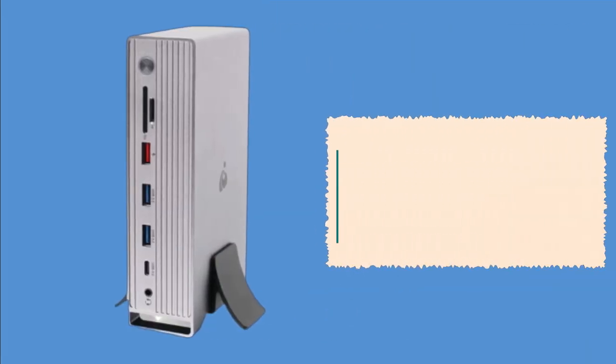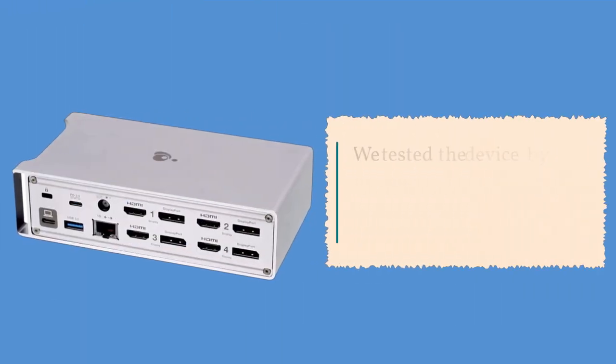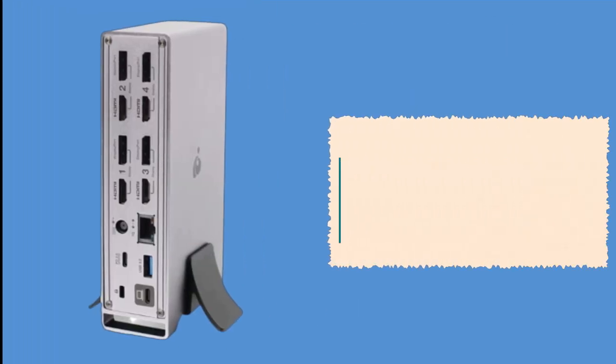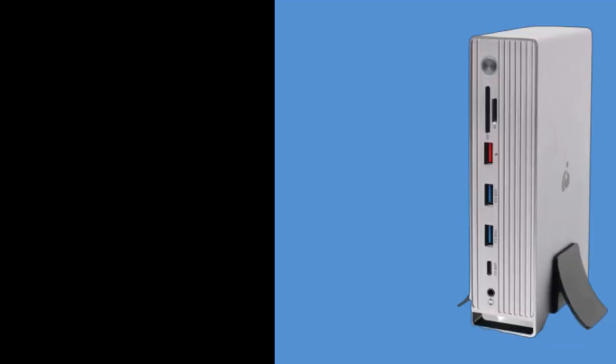In terms of performance, the IO Gear Dock Pro does not disappoint. We tested the device by connecting it to our laptop and running several applications at once, including video streaming, gaming, and photo editing.